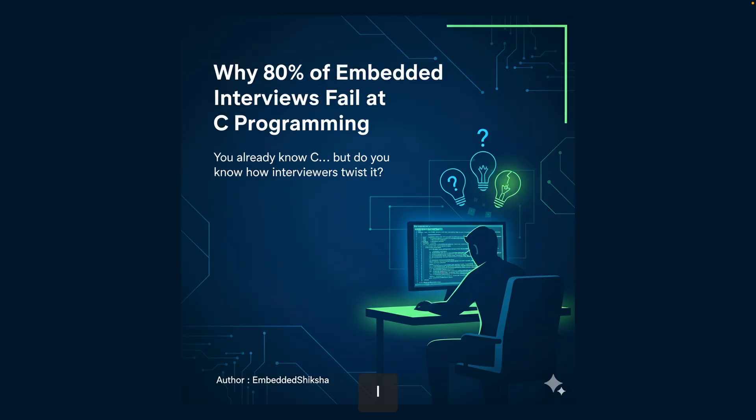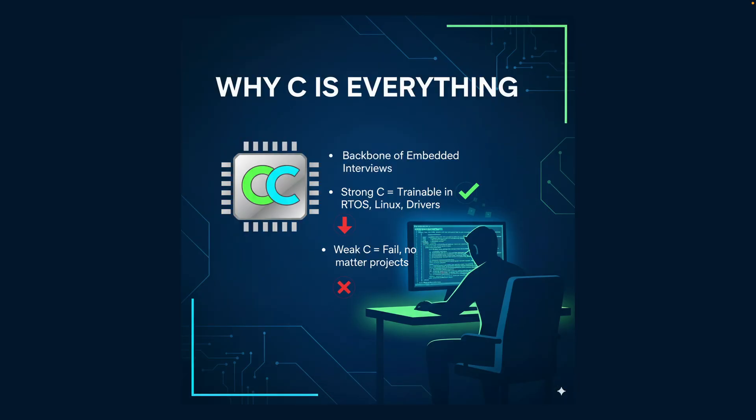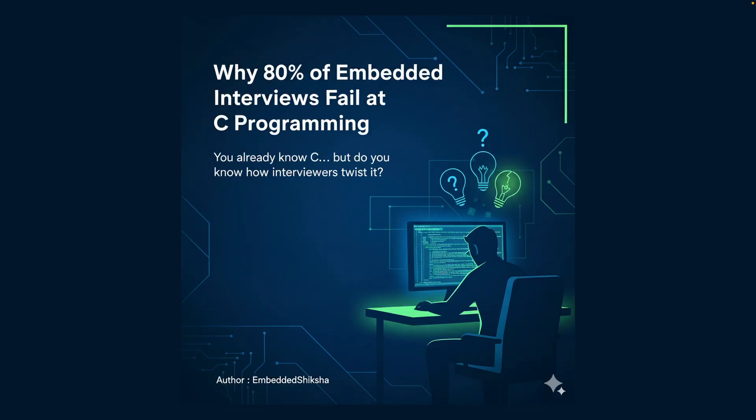Even though you already know C — you've written hello world, loops, maybe some projects — why do 80% of embedded interviews fail at just C programming? It's not because candidates don't know syntax. It's because interviewers twist the basics. They don't ask 'what is a pointer?' — they ask 'what happens if I dereference a null pointer inside an ISR?' That's where most candidates panic, and that's why we are here today.